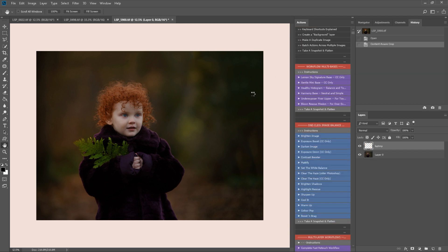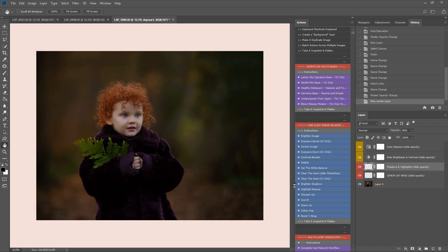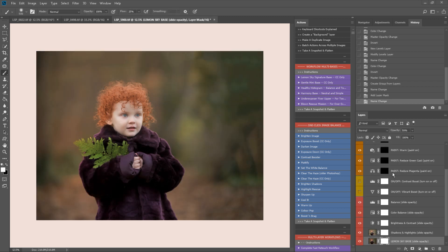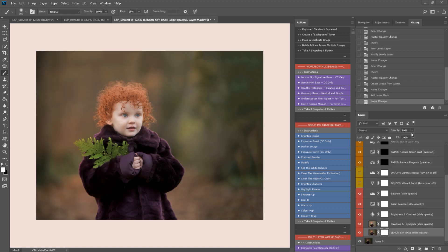I'm going to start with the Lemon Sky Signature Base. This will allow me to lift and tone the image super fast. The bases are non-destructive to the background layer and set up loads of layers on top. They take a little while to run, but for the amount of automated actions they provide, they're definitely worth it.